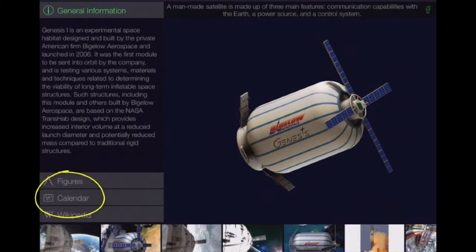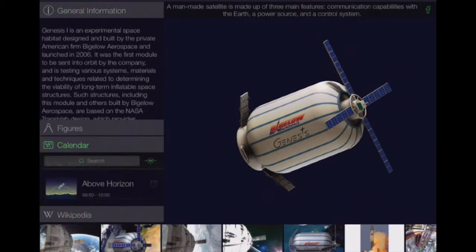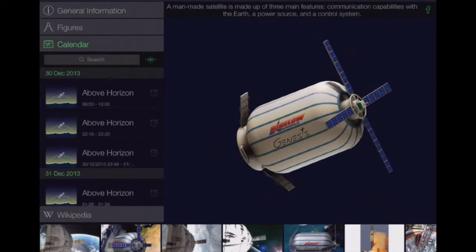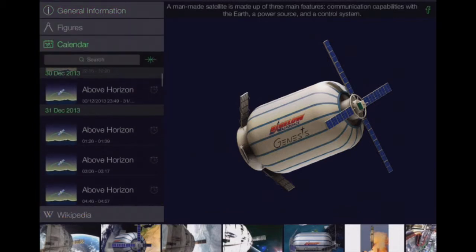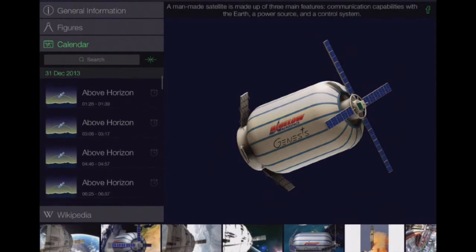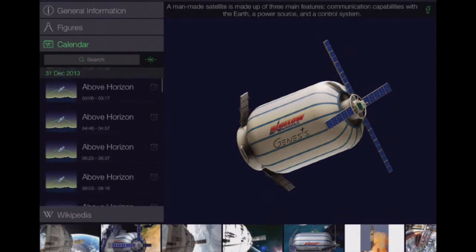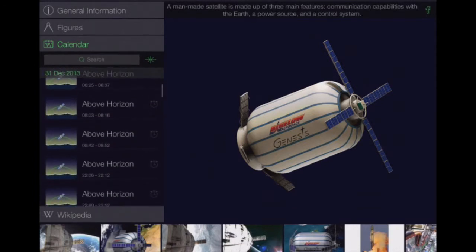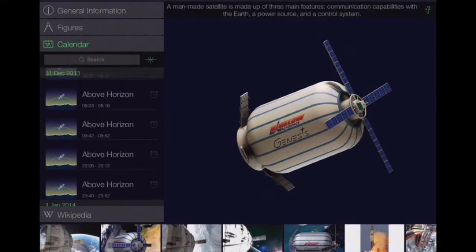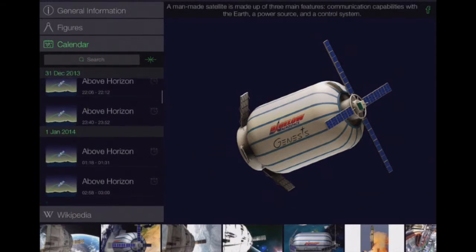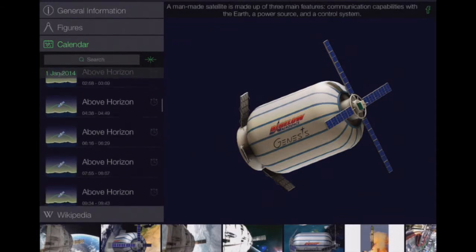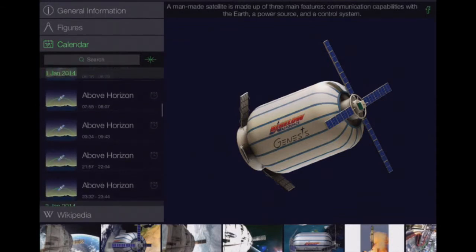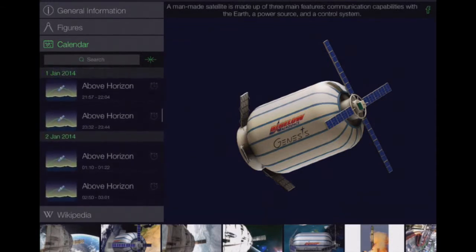We have a calendar. I tap on the calendar, it will show me where the space station is in relation to times and dates, which again is quite cool.